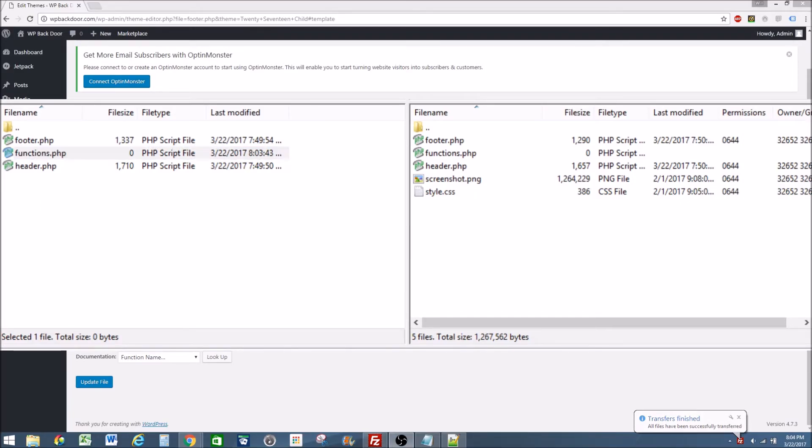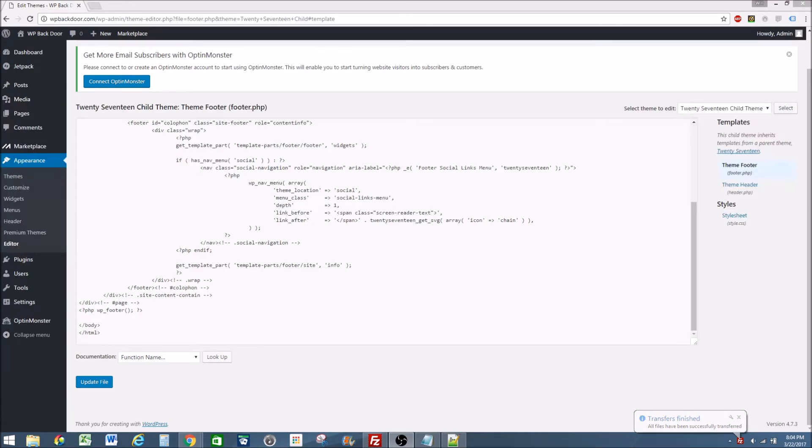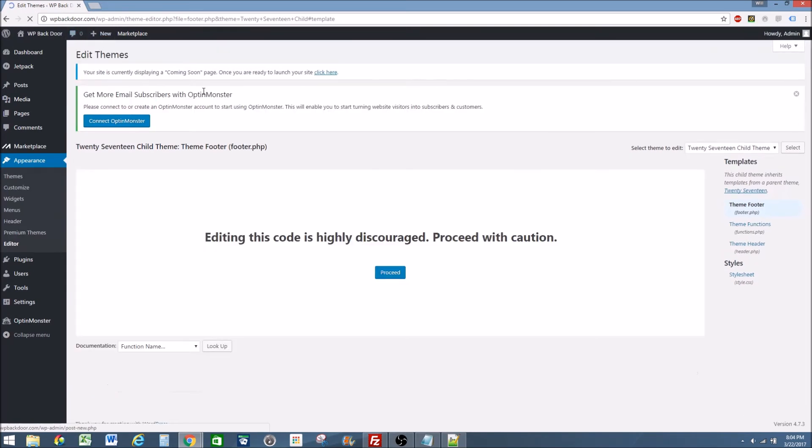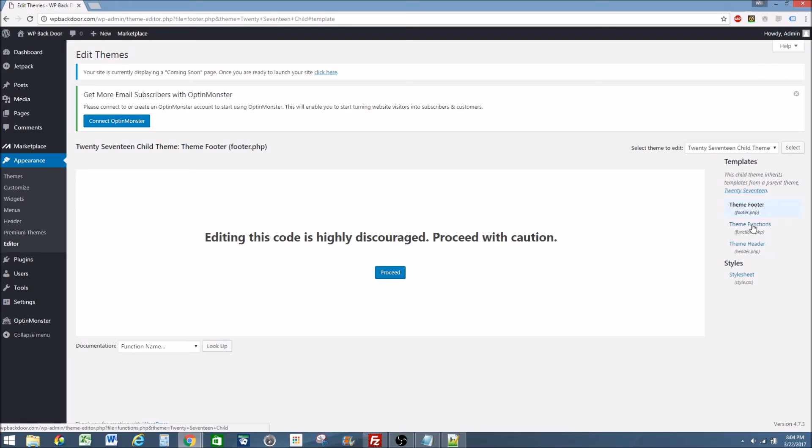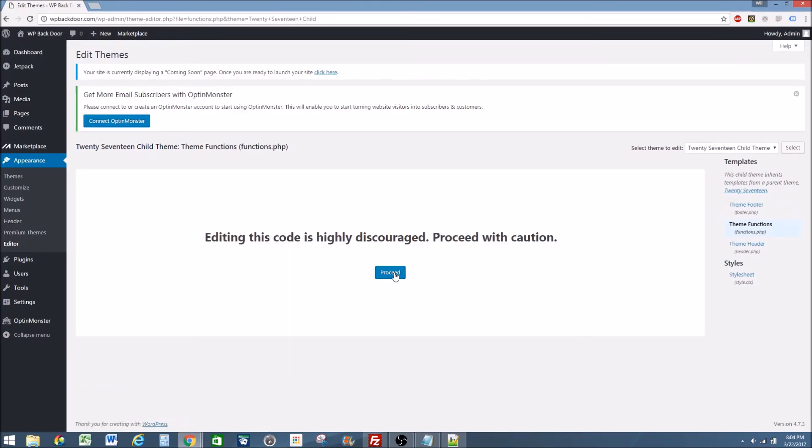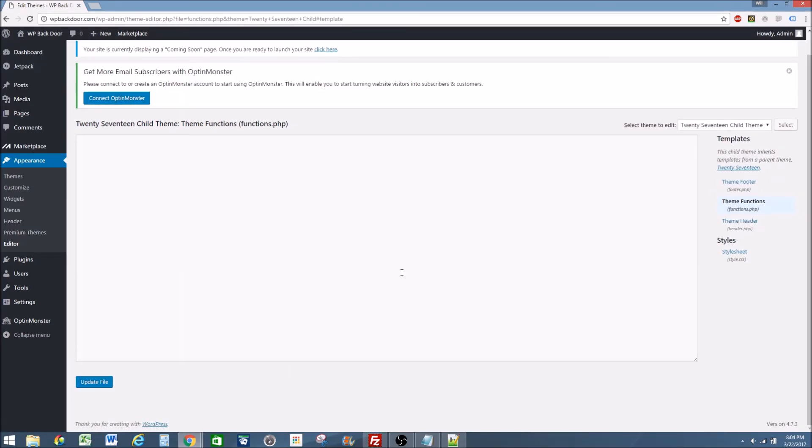Go back to our website. Refresh. We will see that we have the theme footer, the theme functions which is the functions dot PHP template, and the theme header. We go over to theme functions and click proceed to edit. It will be empty and now we can put whatever theme functions we want in here.